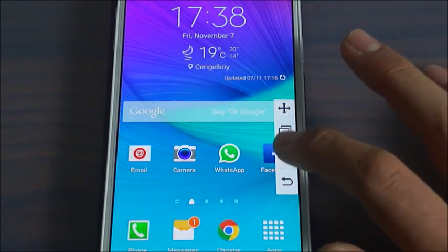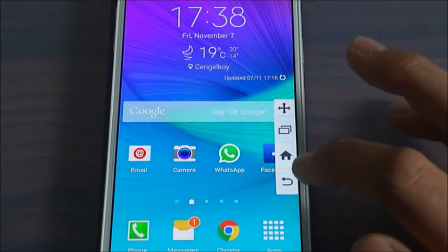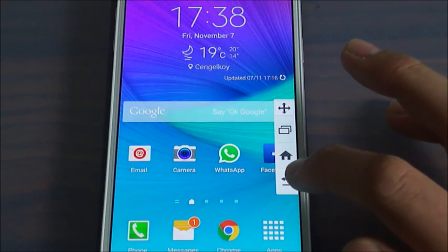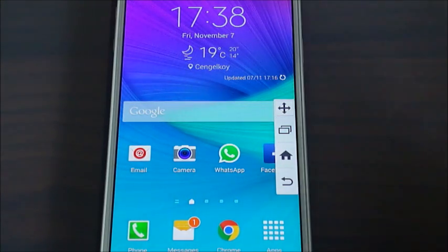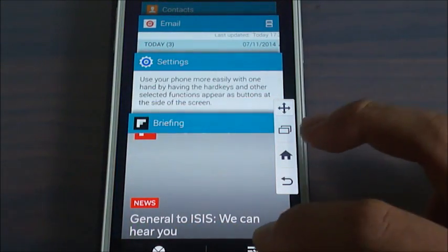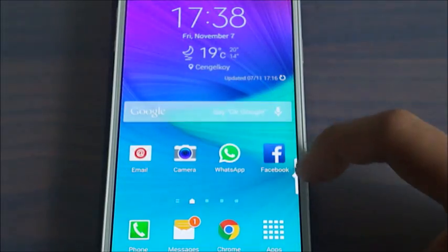This one is the Home button, this one is Back, and this one is the Multitasking function. We can close all the applications from here.